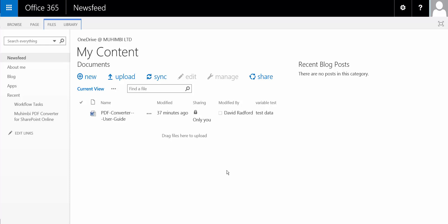First, that the Converter for SharePoint has already been installed, and second, that you've downloaded our sandbox solution for workflows. This is available on our website.